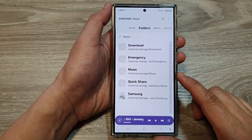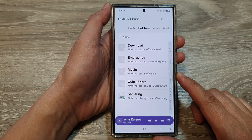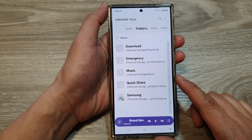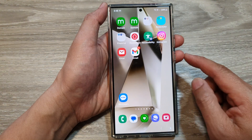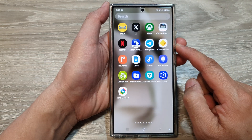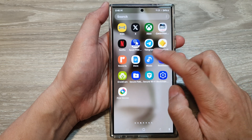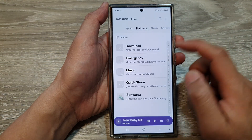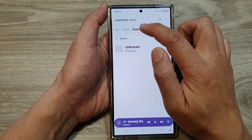How to hide unwanted MP3s or folders in Samsung Music on the Samsung Galaxy S24 series. First, tap the home button to go back to the home screen, then swipe up to go into the apps screen. In here, open up the Samsung Music app. Next, go to the folders tab at the top.